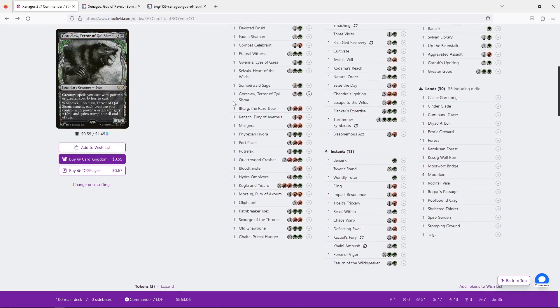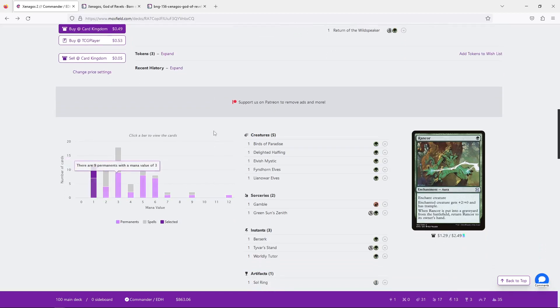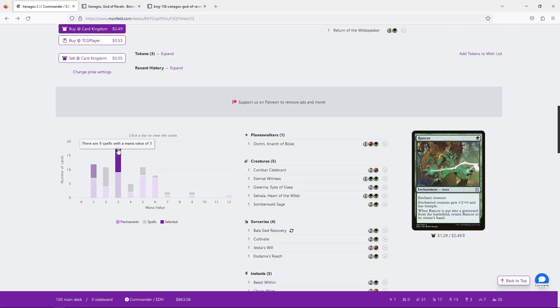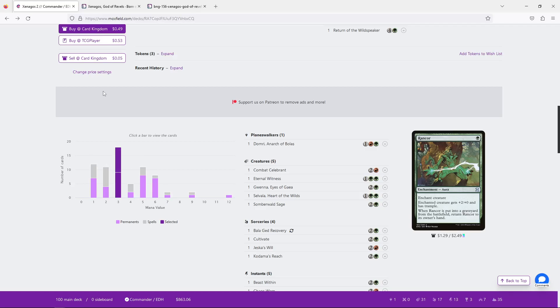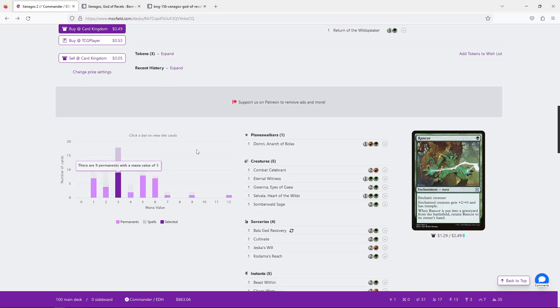So, looking at this deck, our mana curve is something that I kind of, is kind of on my mind. Mainly the three drop area. We can see when we're looking at this graph that the three drops are by far the most amount of cards that we have. What does it say here? It says total 18. I wish I just said 18.